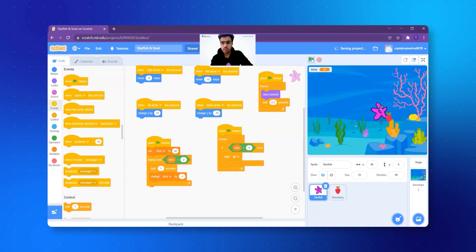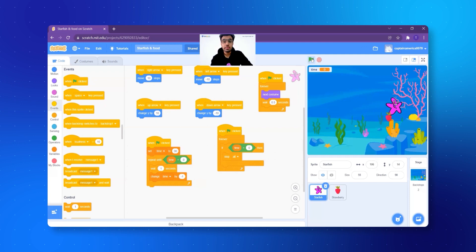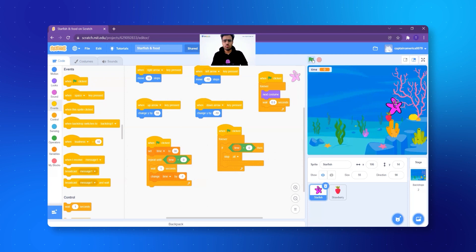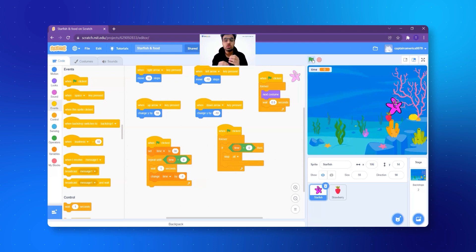Now, I cannot move anything because the game has stopped. See, now, even if I go to the strawberry, strawberry is not going to a new place. Why? Because the game has stopped, the game is over. But you know, again, I think it will be even better, right?